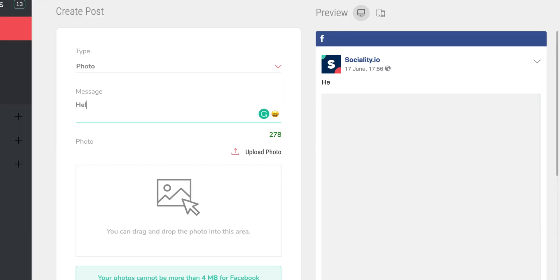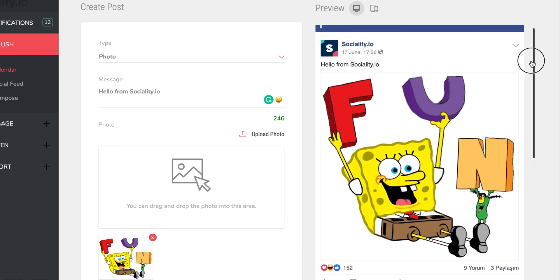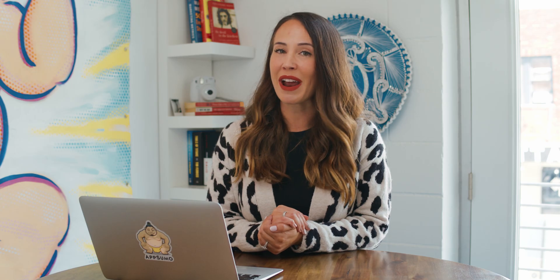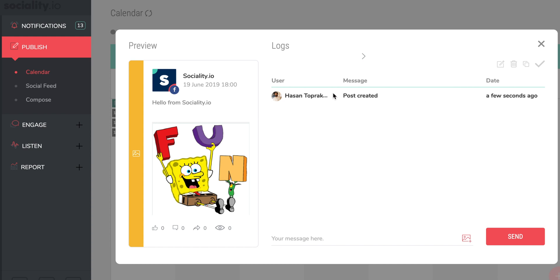Next, enter your message, photo, or whatever else you wish to include. As you make edits, you'll see a live preview in both a browser and mobile view. When you're ready, select when you want to publish. If it's a Facebook post, you can also select a target audience. Posts are created for manager approval, and over in the log, you can approve, decline, and comment on all scheduled posts.